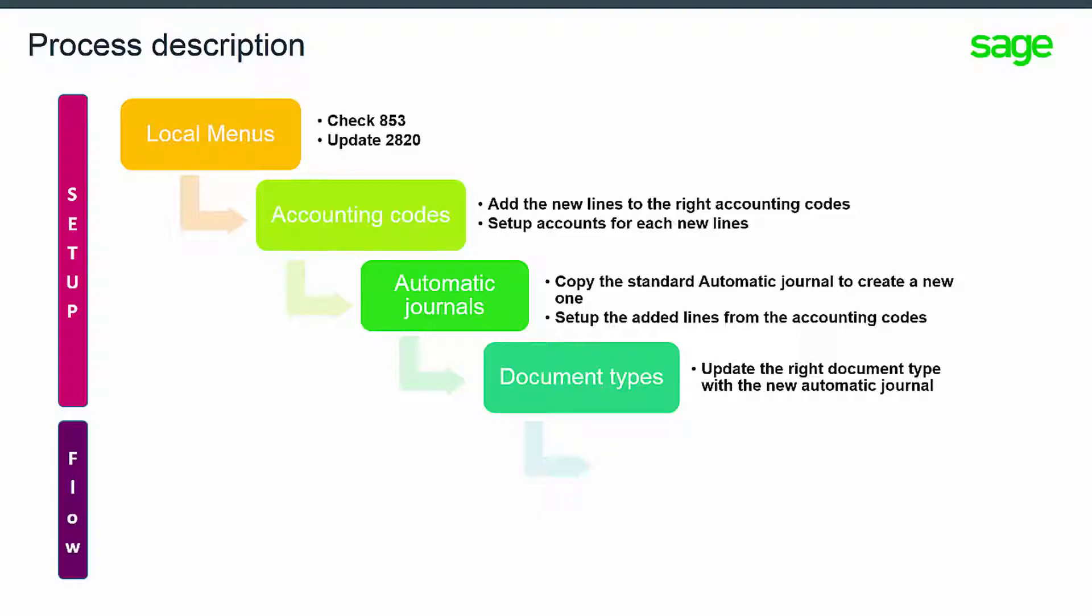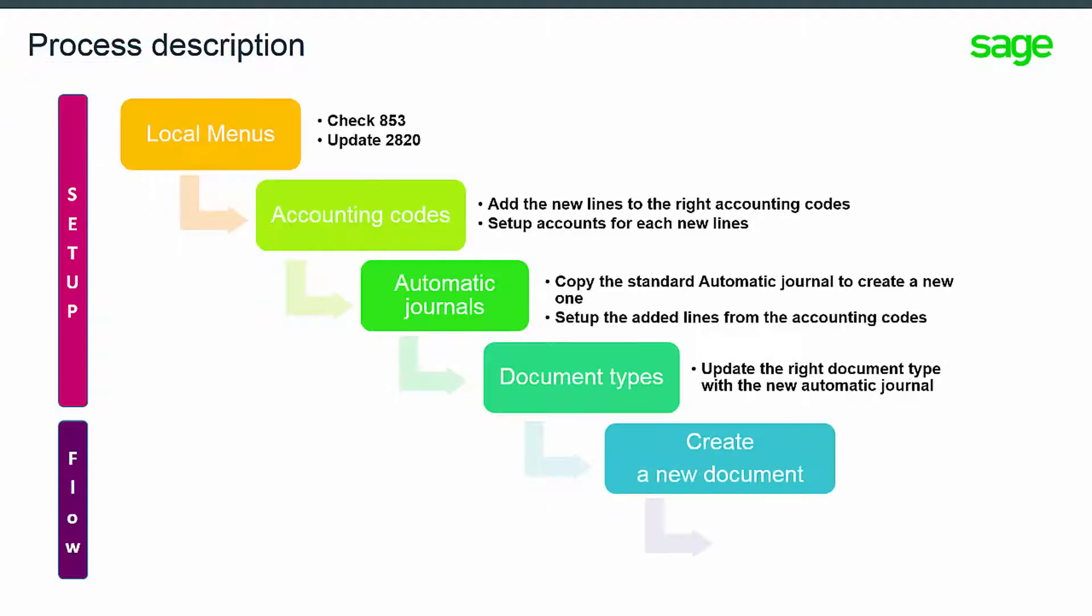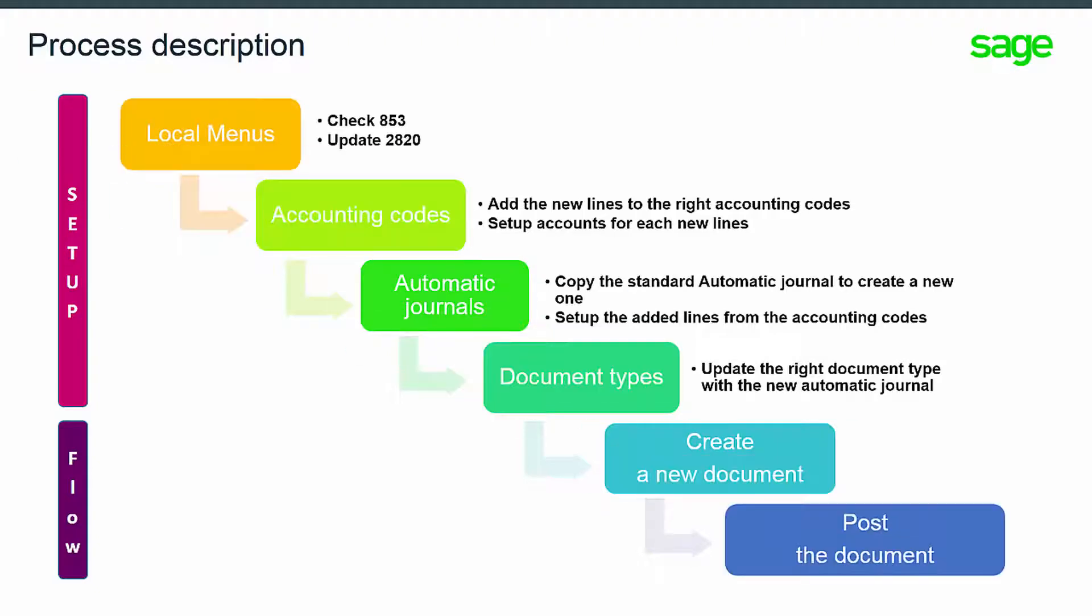Now the setup phase is complete. When you create a new document and post it, the new accounting code lines will be taken into account and the related accounts used in a journal automatically created.